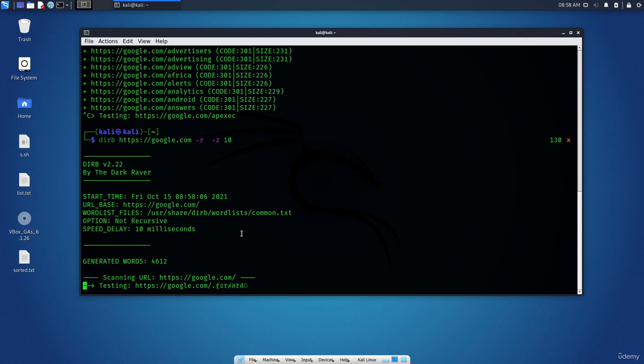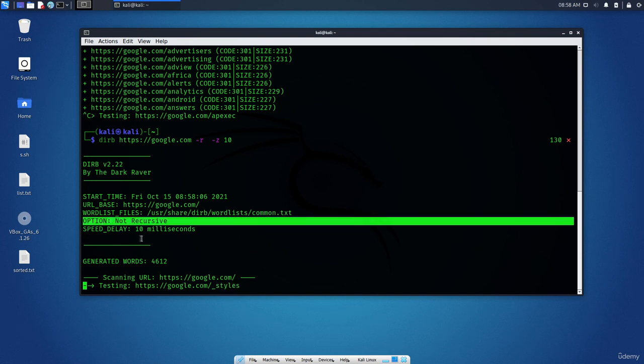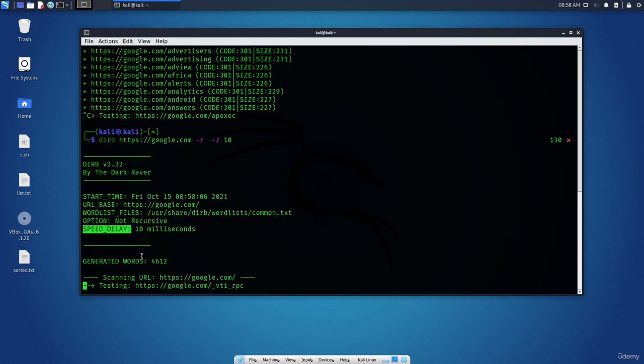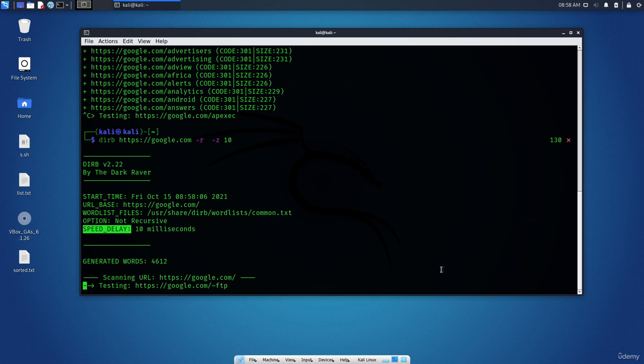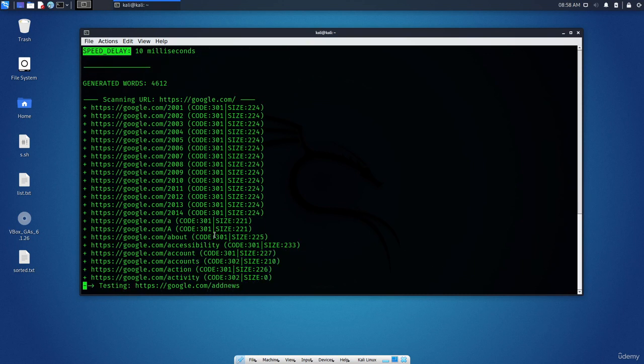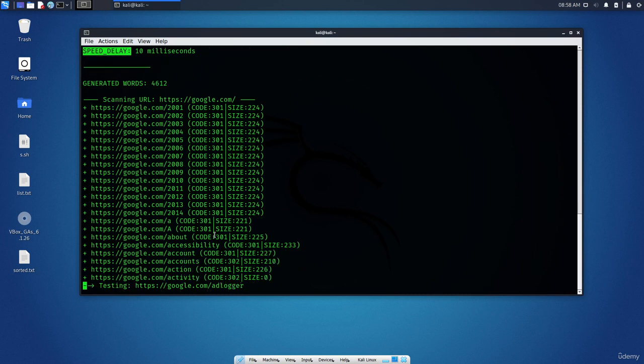Now you can see that it is much faster. As you can see, option none, not recursive. And speed delay is 10 millisecond. By the way, this is just a quick introduction to the tool. We will use it with the labs and practice so we can get used to it.